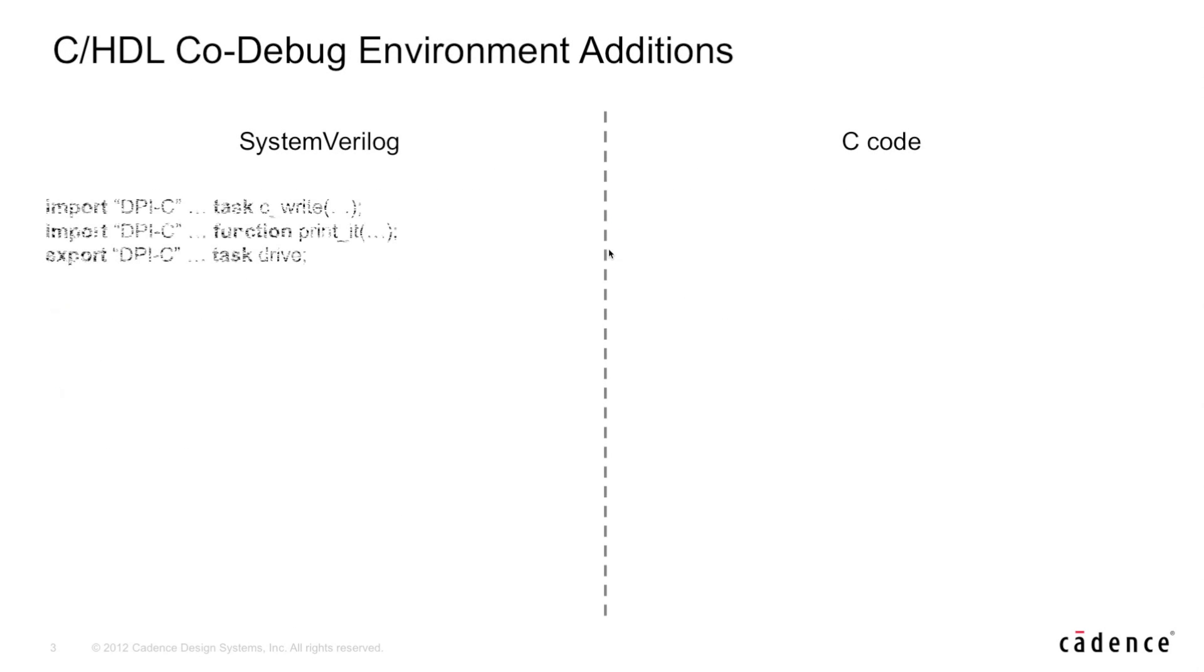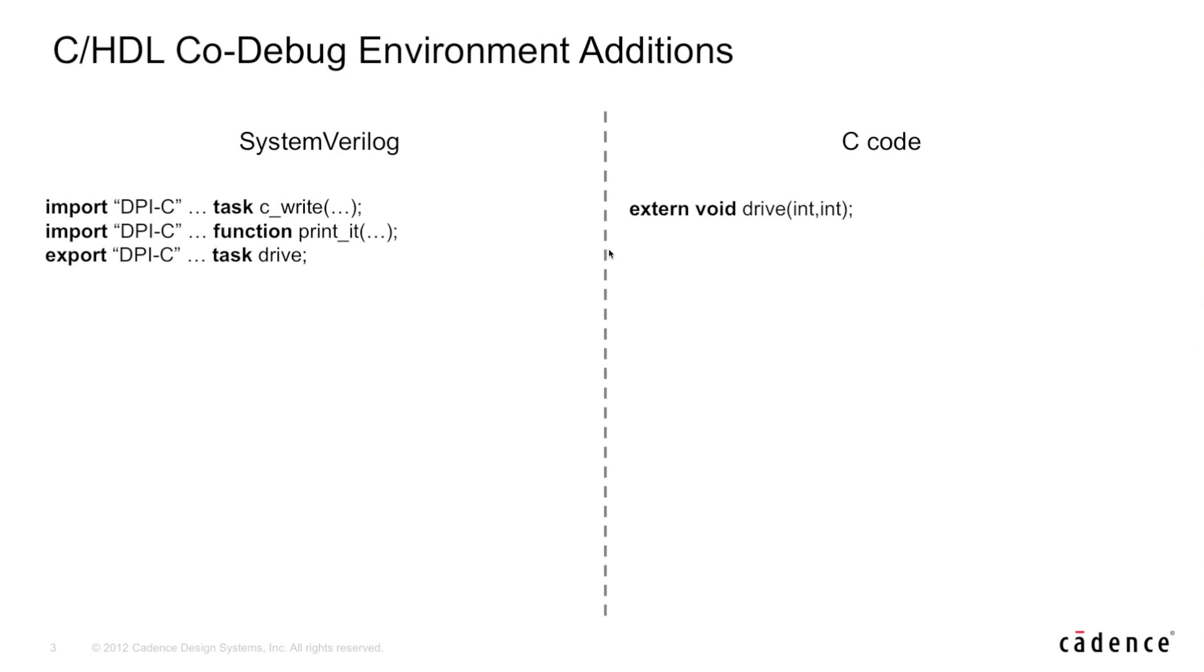On the System Verilog side, we have a number of DPI-C declarations, two imports and one export. And on the C side, we have one extern declaration on the drive task, which we'll be calling within System Verilog.